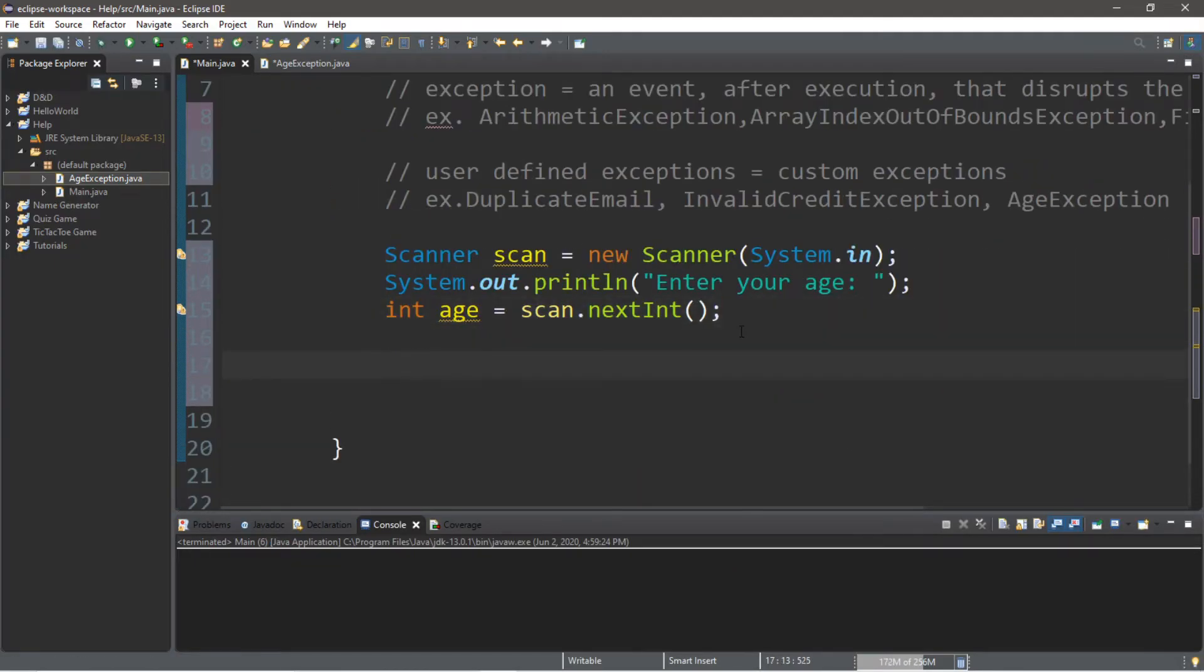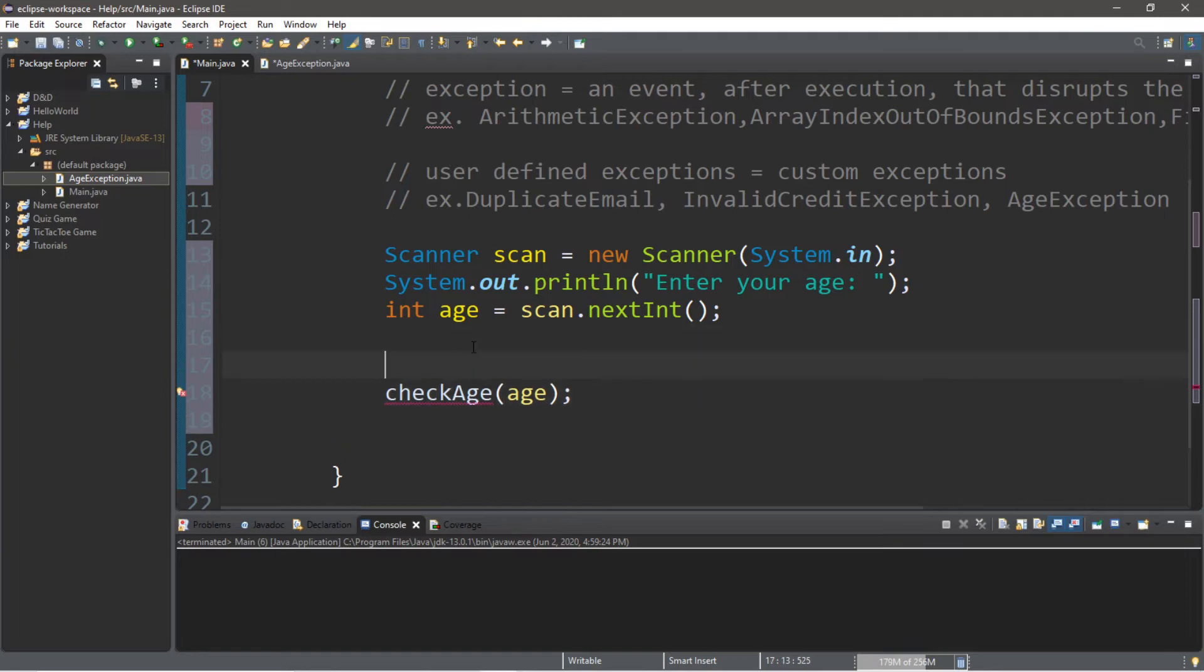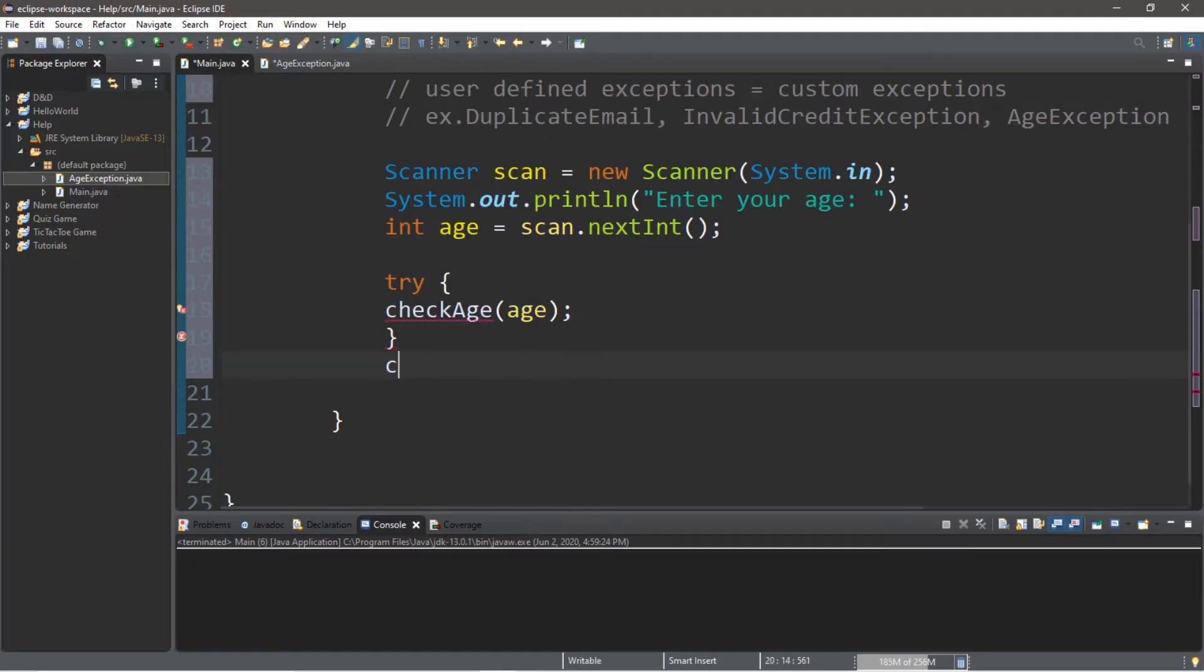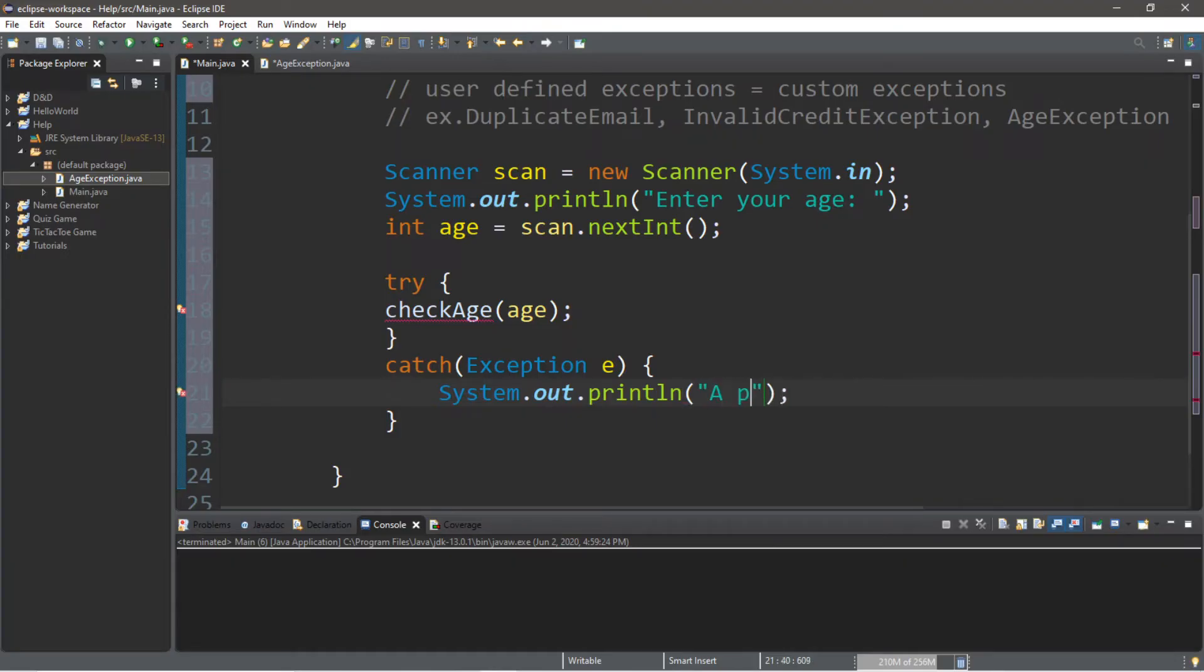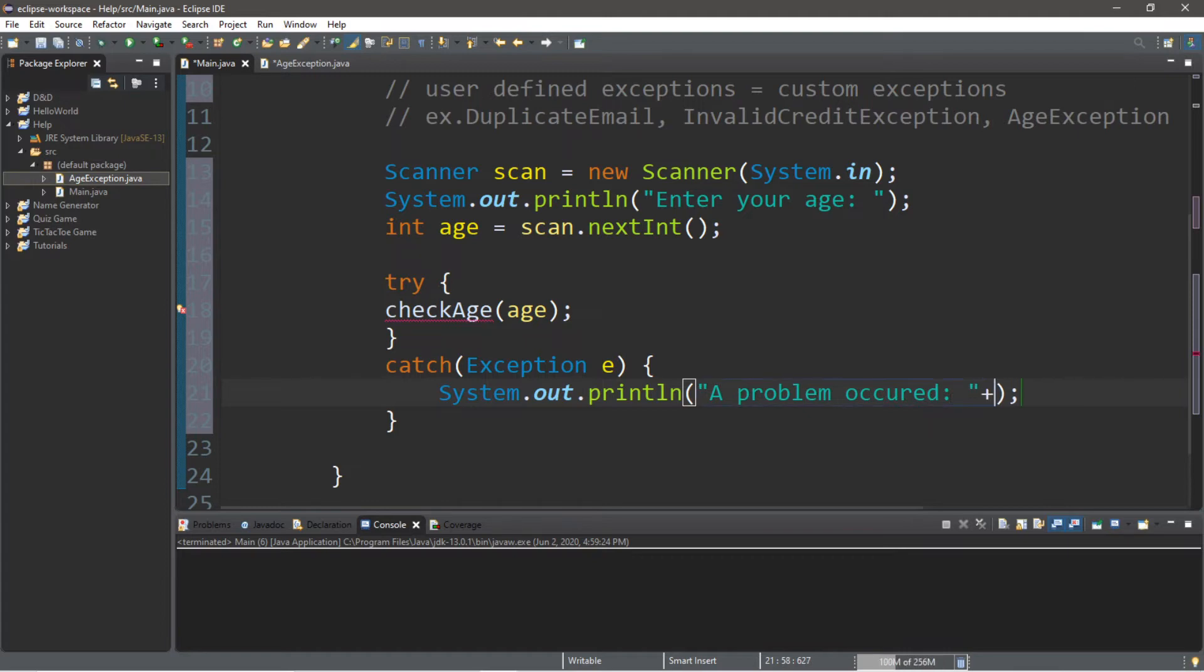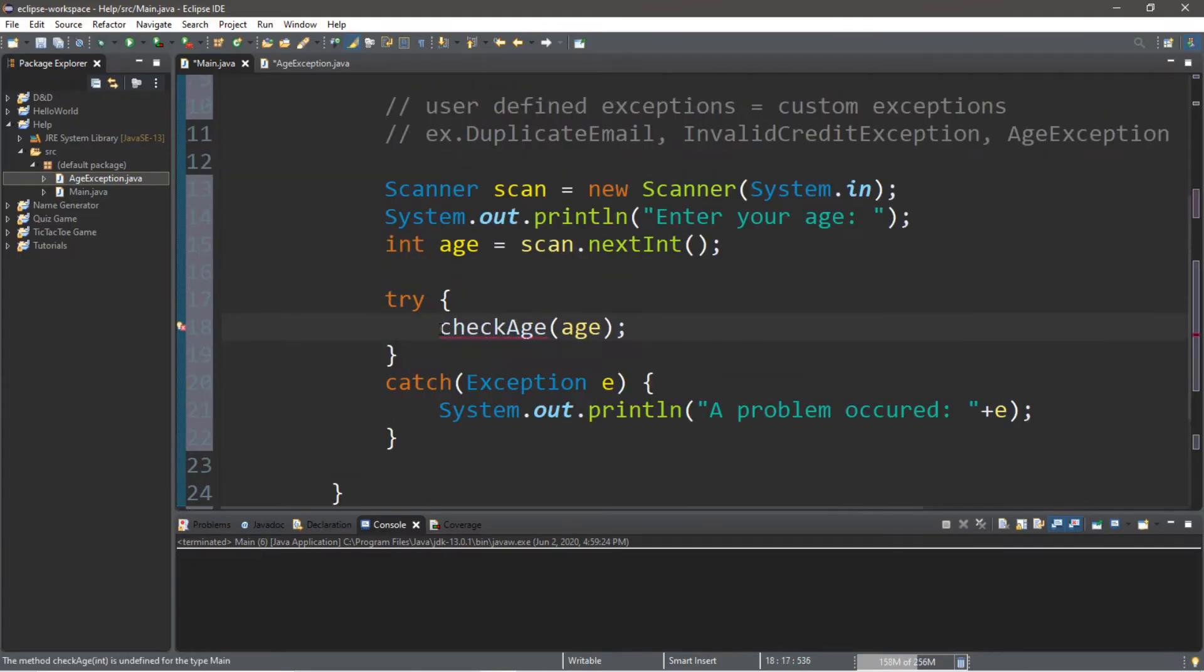The next step: we're actually going to create a method to check our age. We'll call this method check age, and we're going to pass in the age variable. With this check age, we're going to surround this with a try block, and we're going to catch exception e. Then we'll just print out a message: system.out.println a problem occurred, and then it's going to list what exception was thrown. So we'll just say plus e, which is the exception object.